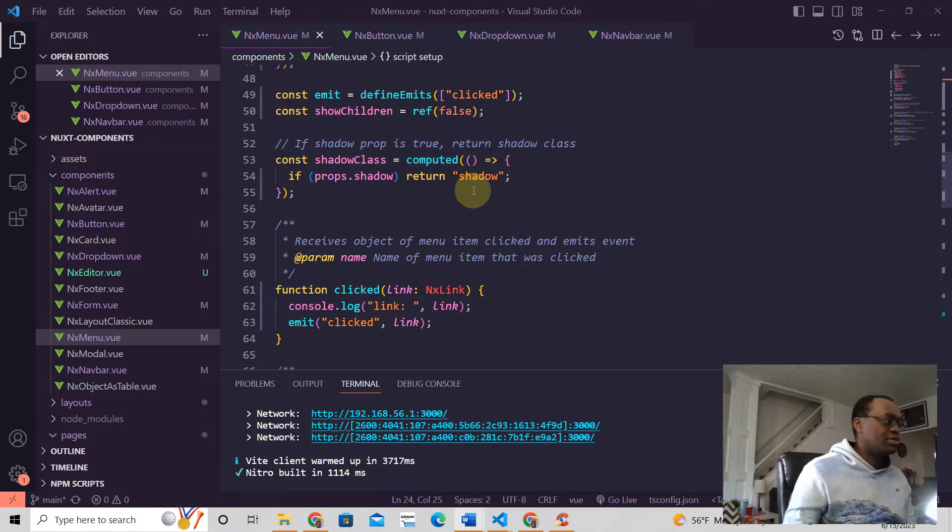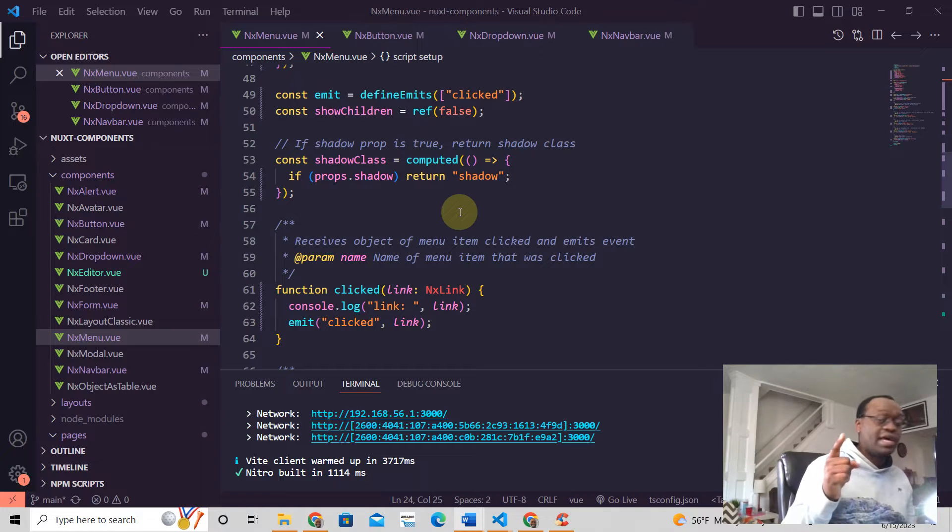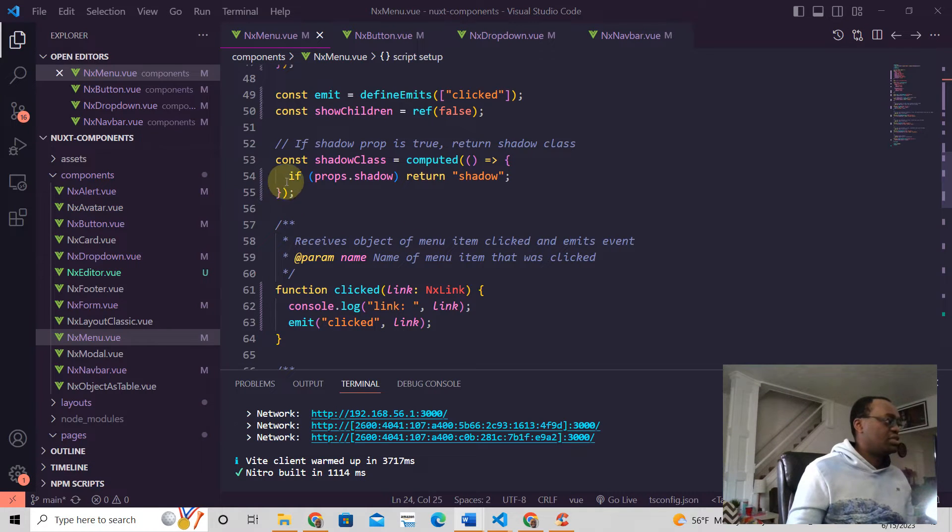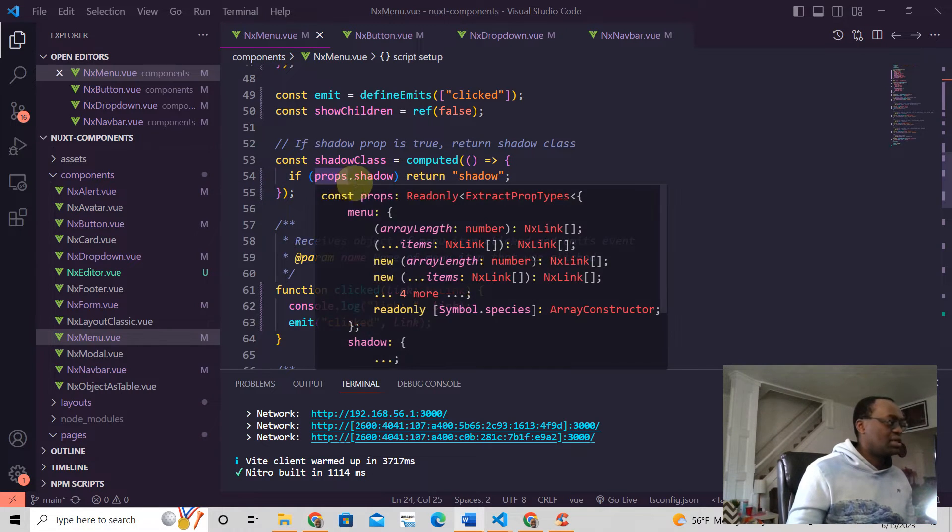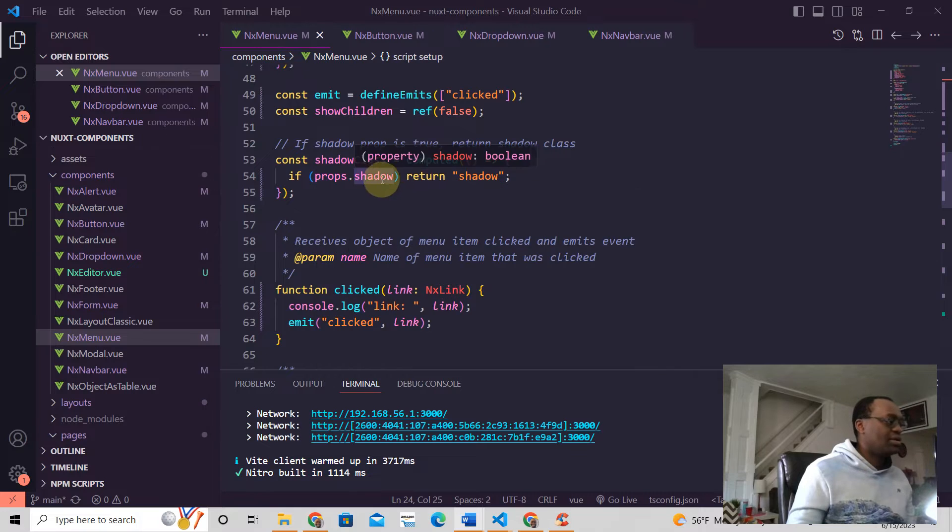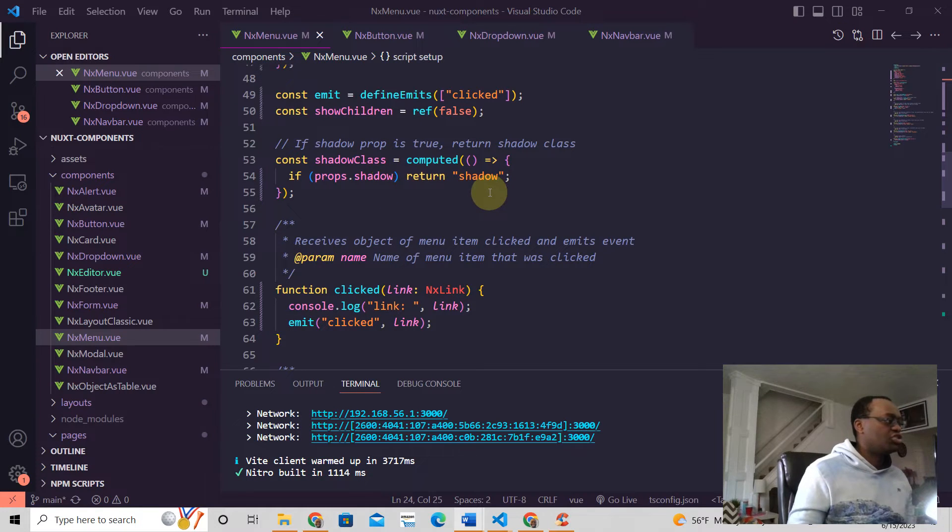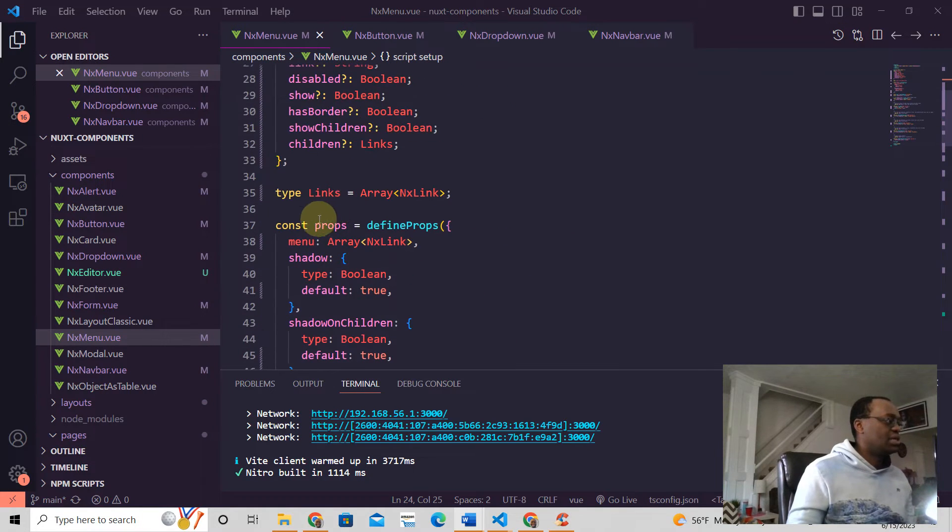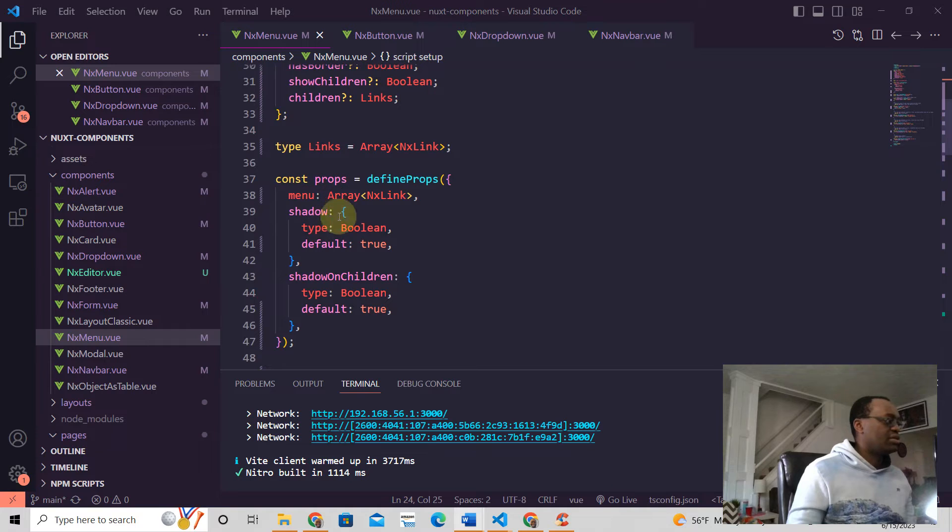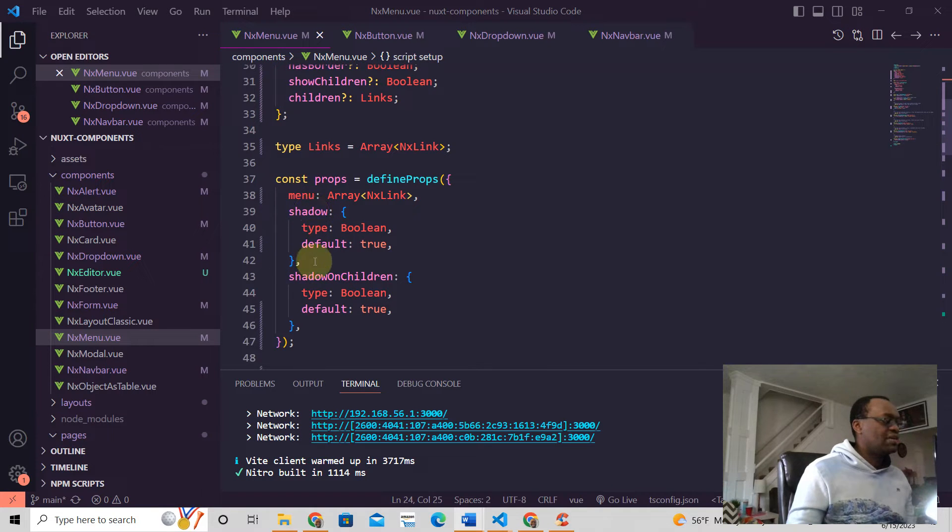returns. Computed properties always return a value, and so it just says if in the props you have shadow, then just return shadow. This props is right here, so we have this shadow here. It's saying that if